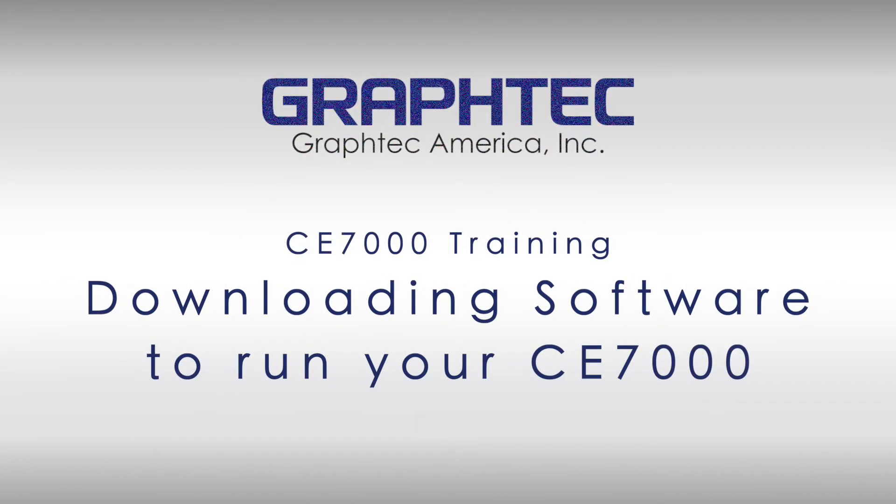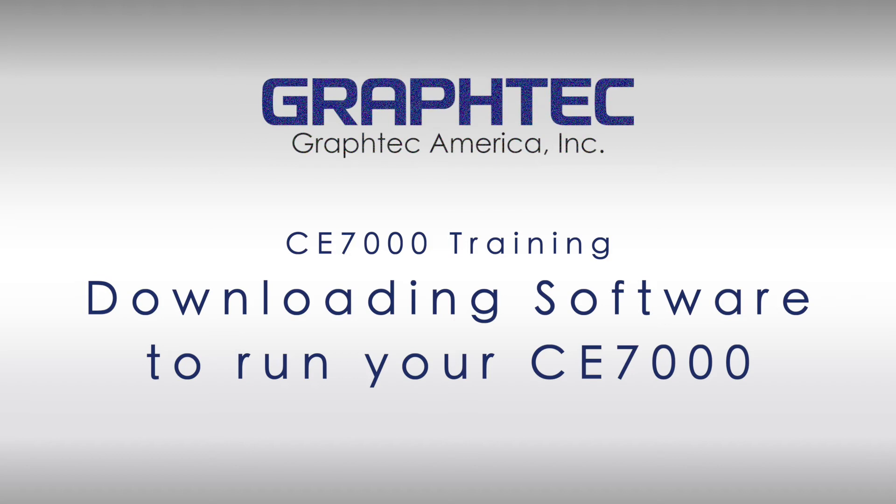In this segment, we will cover how to download GraphTech software to run your CE-7000.